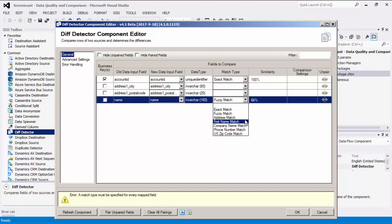With the first name match option, strings are treated as first names and common nicknames are treated as the same name — for example, Bill and William would be an exact match. With the company name match option, strings are treated as company names and common company suffixes such as Inc, Corp, and LLC are ignored when comparing.